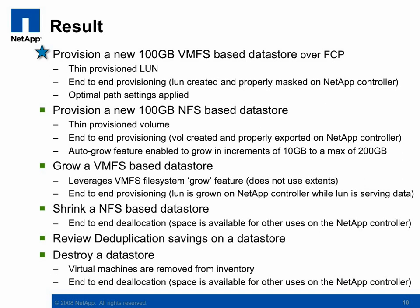and we were able to take advantage of the auto-grow feature of the NetApp controller. Next up was growing the VMFS-based datastore. We added an additional 100GB worth of datastore space by growing the LUN and growing the VMFS file system. Then decided to shrink the NFS-based datastore, and we made that space on the controller available for other things. We reviewed the deduplication savings on a datastore.